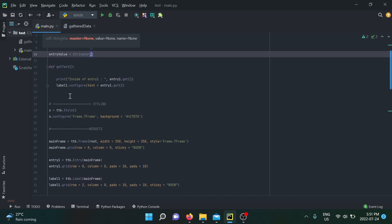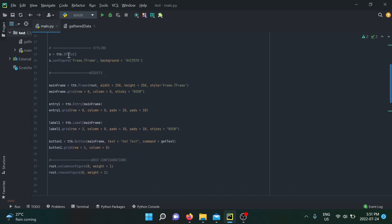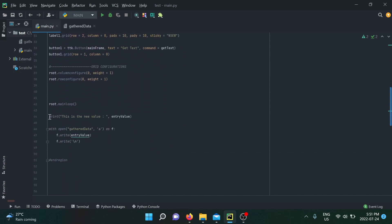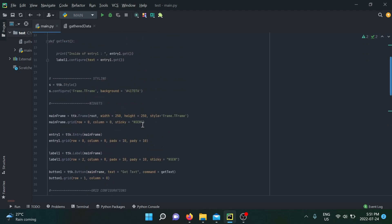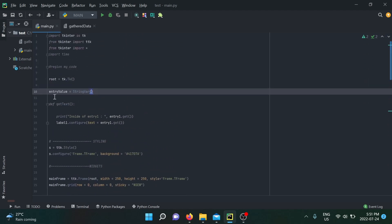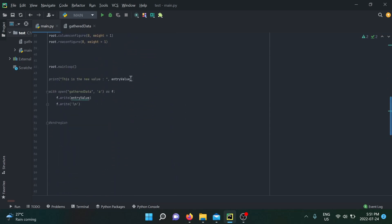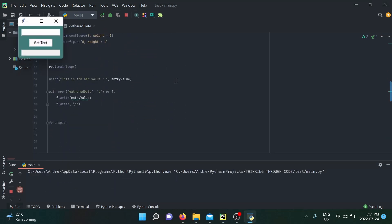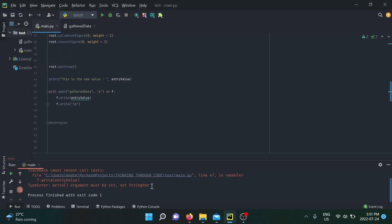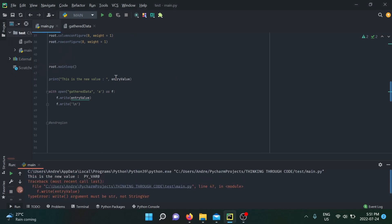Now we're going to apply StringVar inside our code — this is the same code I started the video with, with the print statement and file gathering added. The file is currently empty. Since StringVar is a class object, you can't just print it directly. If you try, you don't get the value — you get the name of the object printed out.